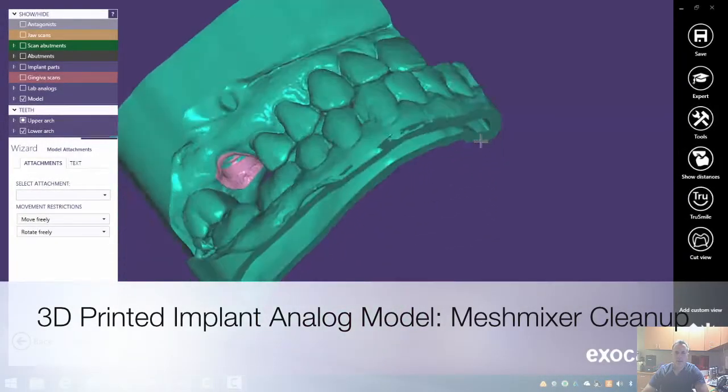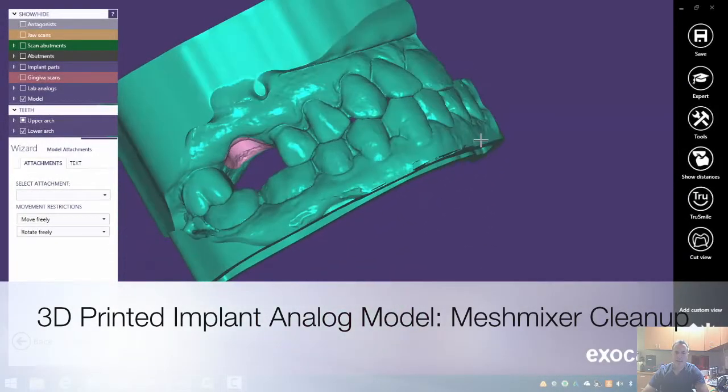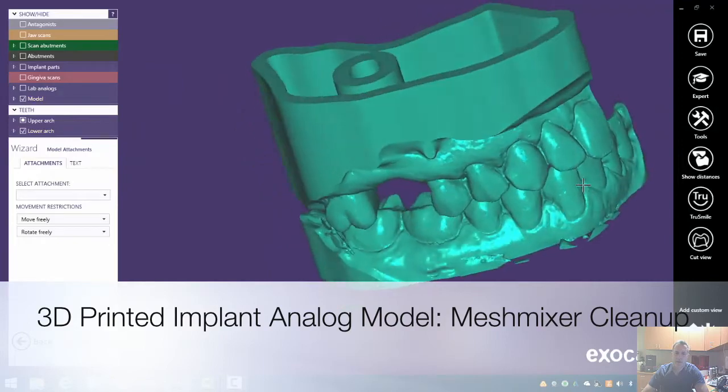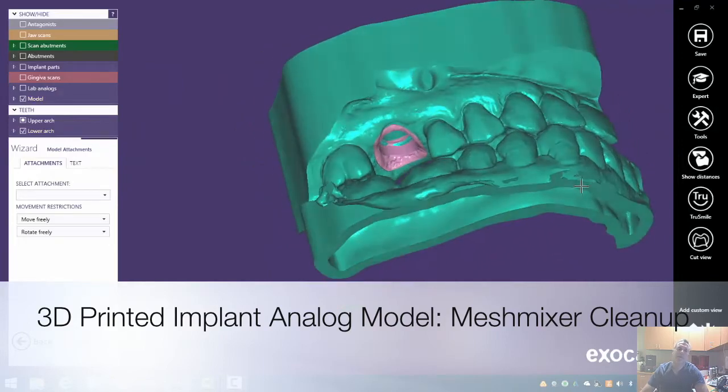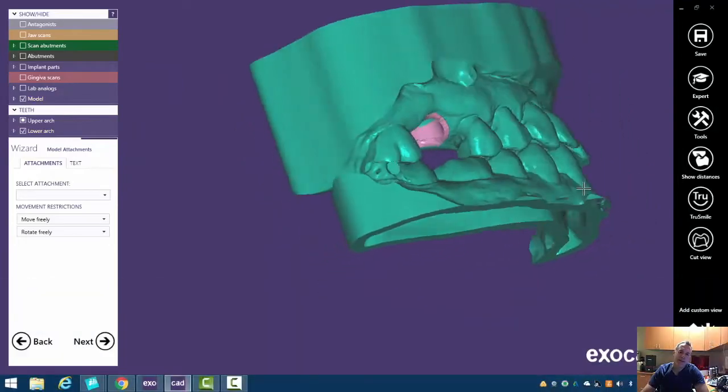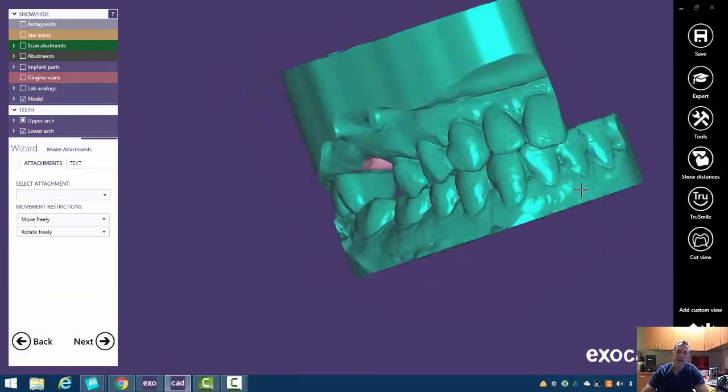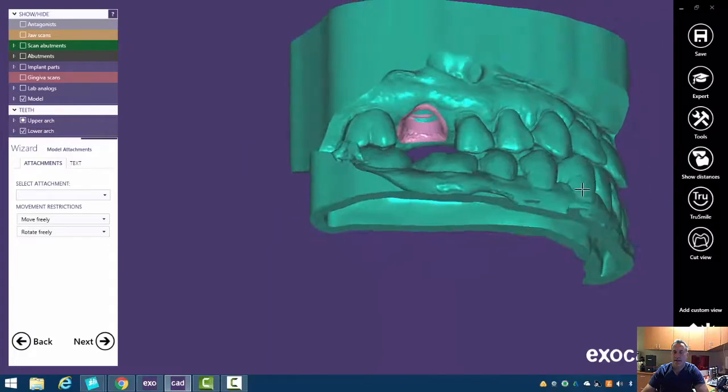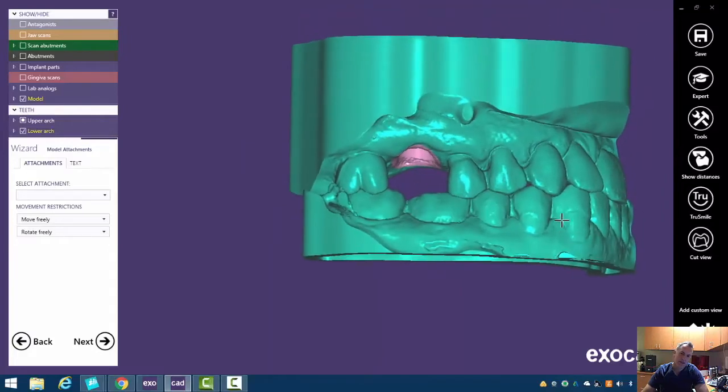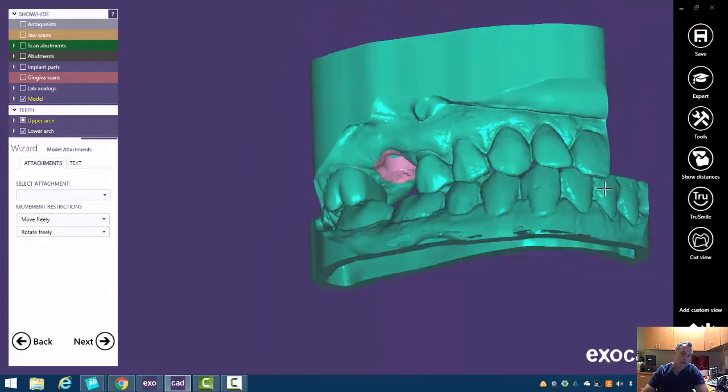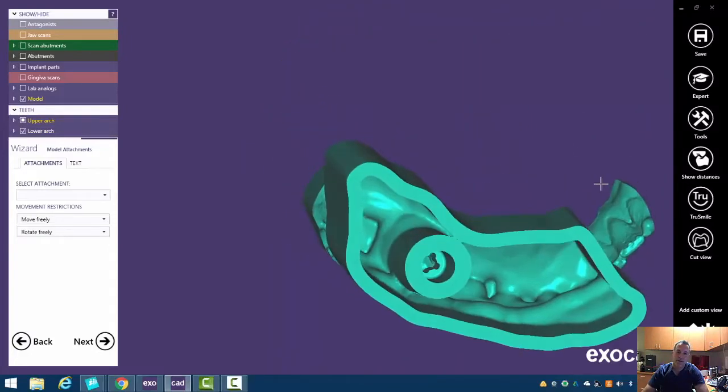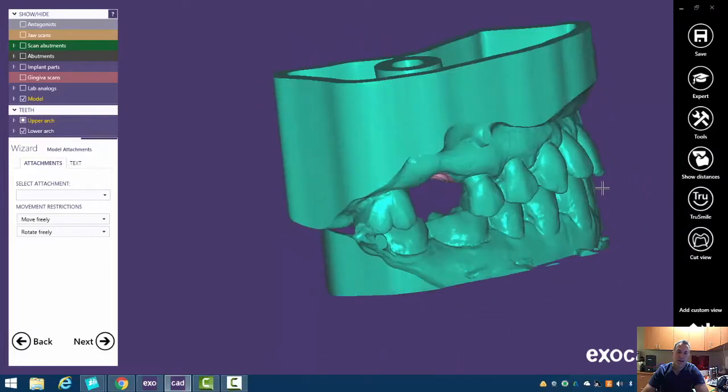In this last video we're going to go over model attachments. So one thing that's cool about 3D printed models is we can articulate them and there's lots of different disposable articulators or fully adjustable articulators you can do if you want to.